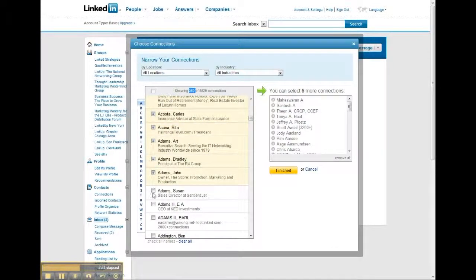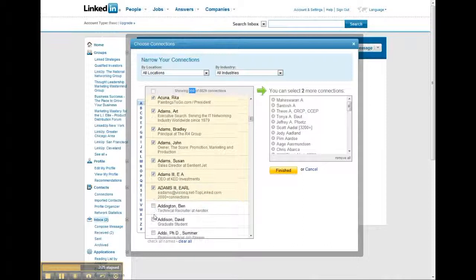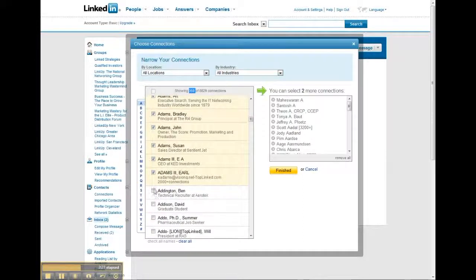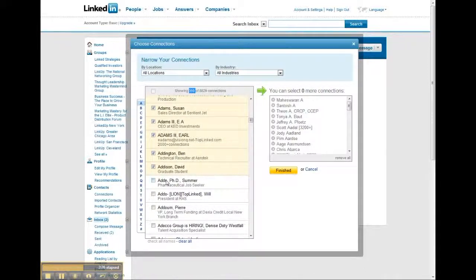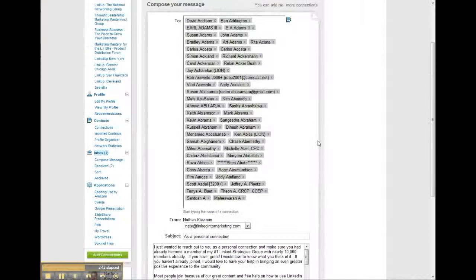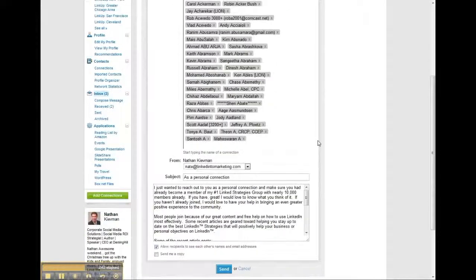All right, once you get to the 50th, make sure you remember the next name that you need to come back into. Then you want to hit finished — that's going to pull all the names in.